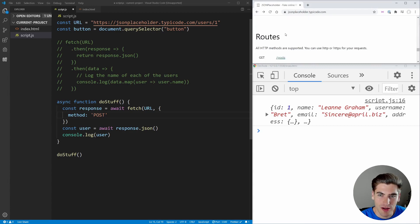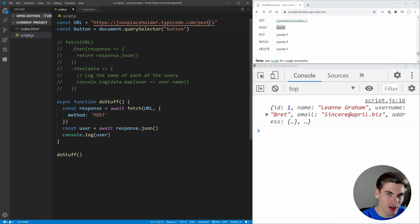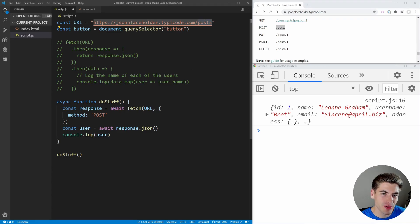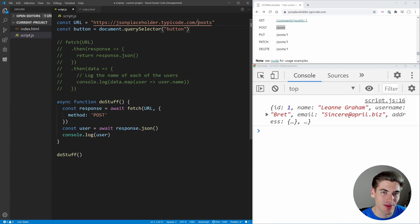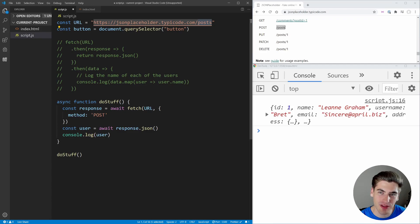Looking at the JSON Placeholder API, it looks like we can create a post at /posts. So we use jsonplaceholder.typicode.com/posts. The word 'post' here may be a little confusing — the POST method tells us we're doing a creation on the server, while '/posts' is just the collection of data we're accessing. This API only supports posting to the /posts endpoint, so we're going to use /posts up here to create a new post.